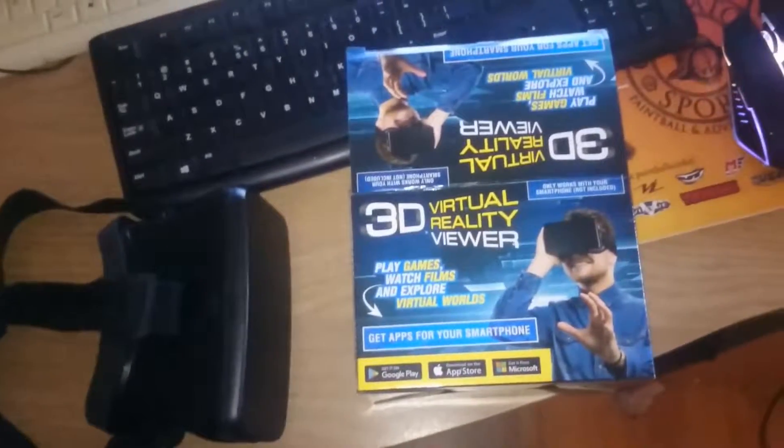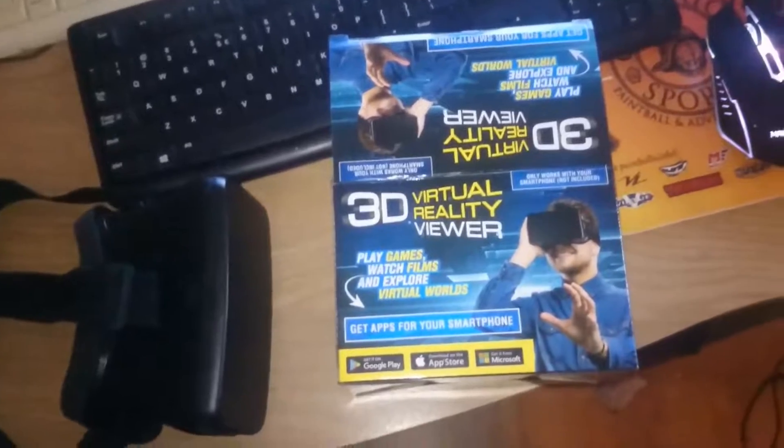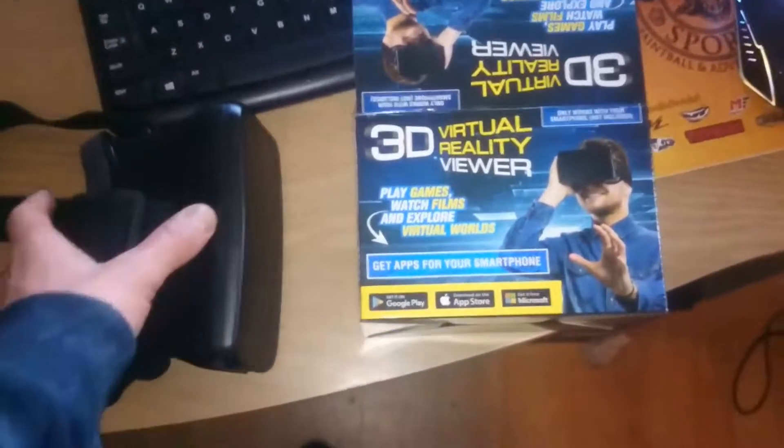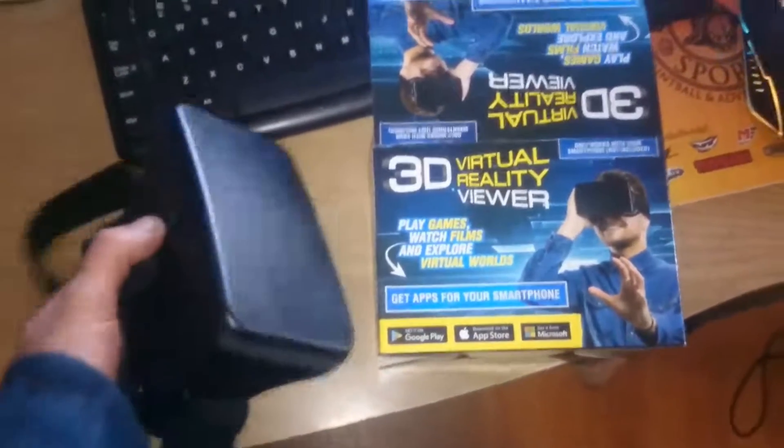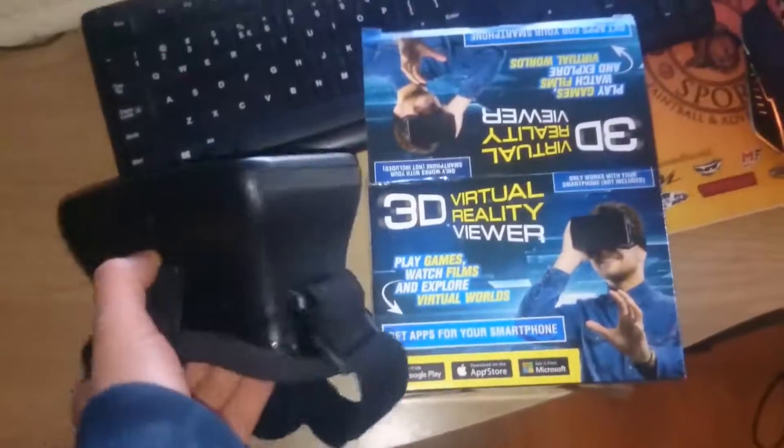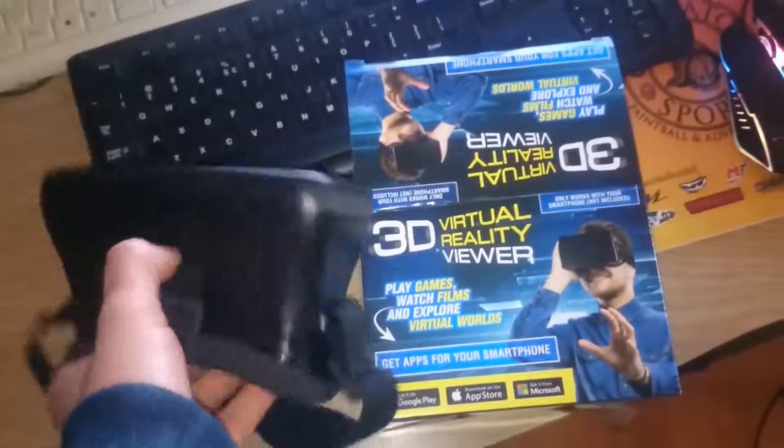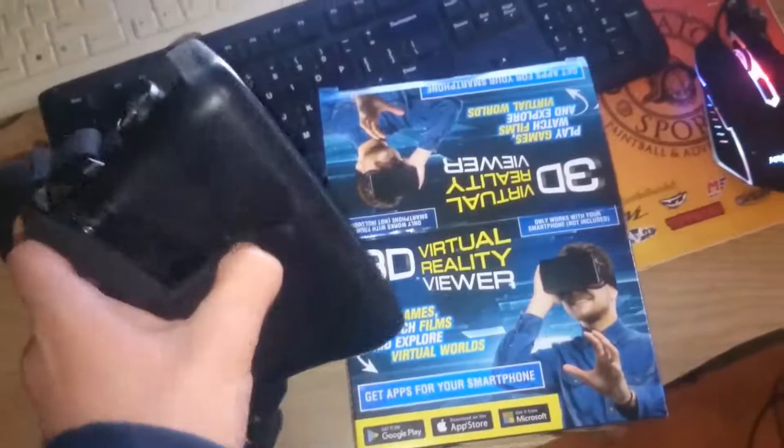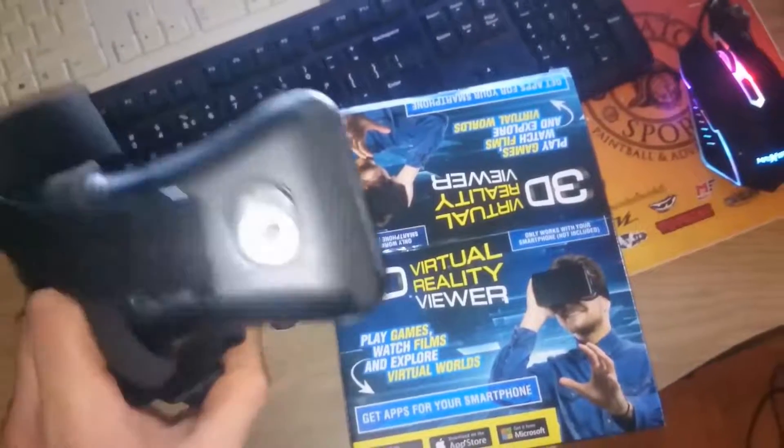This is the 3D Virtual Reality Goggles from Action, and it is only 5 Euro. This is a short review about it.